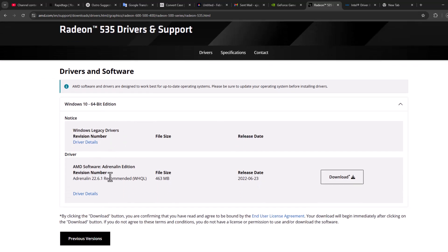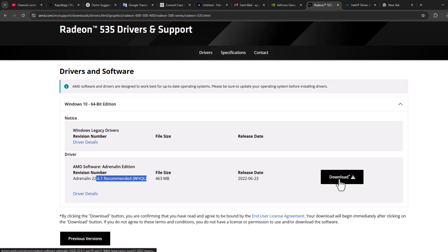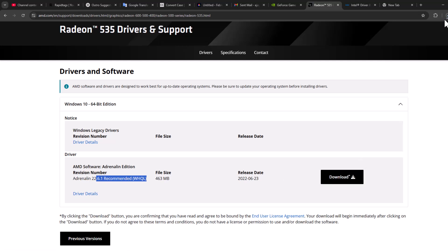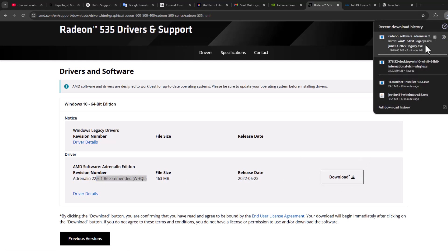Scroll down and you can see the recommended driver. Download the recommended driver by selecting the download option. After download completes, double-click to install it. After the installation, restart your PC.